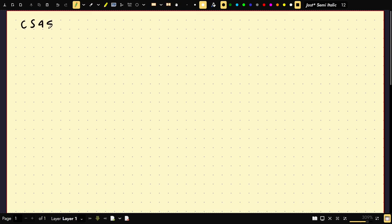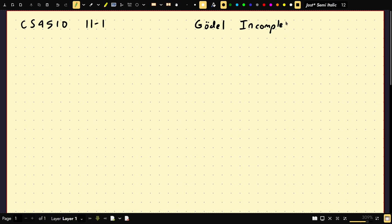Welcome to CS4510. Today's topic is Gödel Incompleteness. As a first warning, if you get technical enough, some of the things I will say today are technically incorrect if you get too semantic, but I'm trying to give a very high-level picture, so I'm going to omit certain details. Hopefully you won't be too picky.